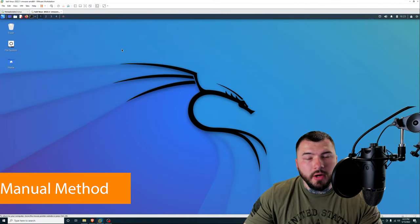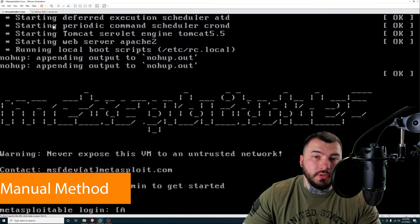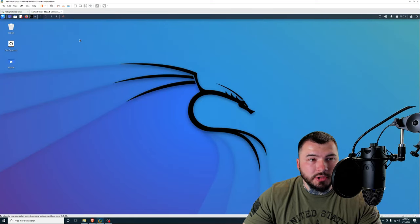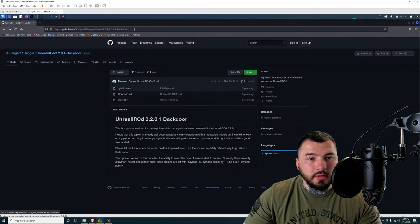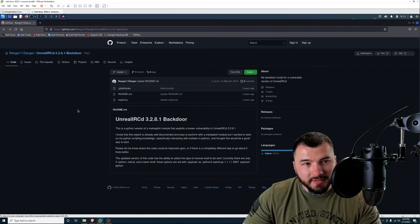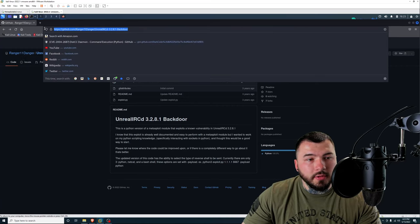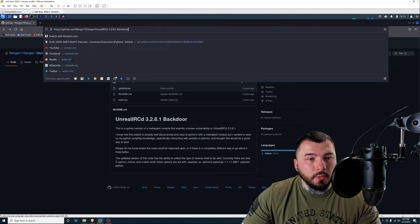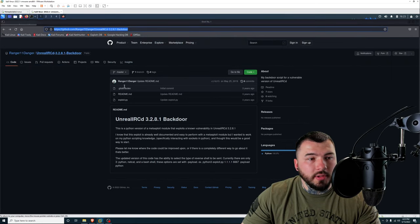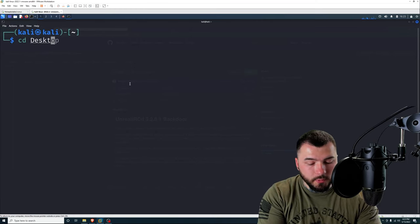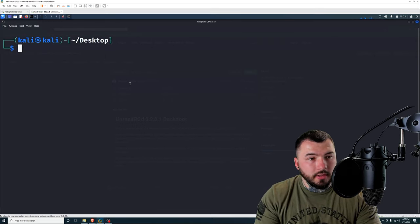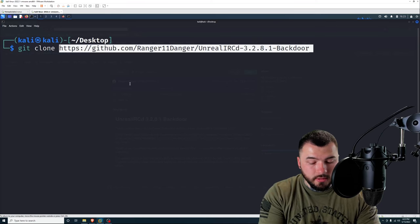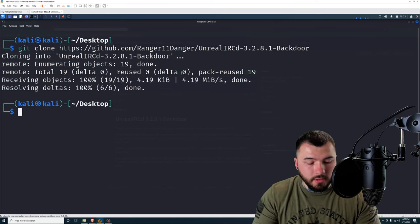I'm inside of VMware. I have two tabs open. One is for Metasploitable 2, which is our target machine running in the background, and Kali Linux as our host machine. For the manual exploitation method, we will be using this Python script here by Ranger11Danger. I will put the link to this GitHub repository in the YouTube description so you guys can just click that and go to that. So what we're going to do is copy this URL, and then we're going to open up a terminal. I'm going to cd into my desktop first so I can download it there. I'm going to type in git clone and then control shift V for that URL to download that file.